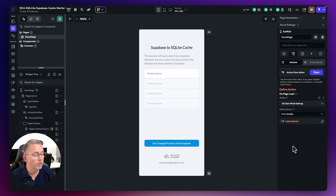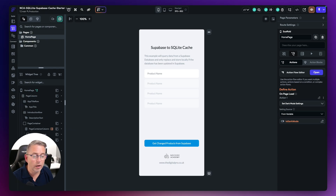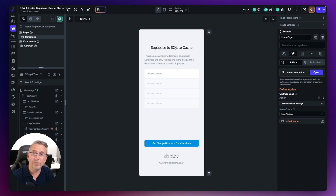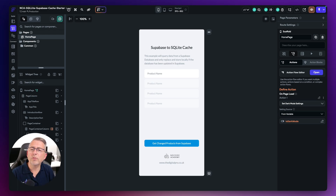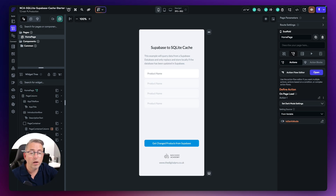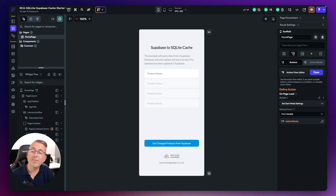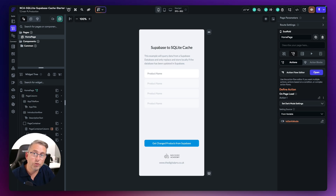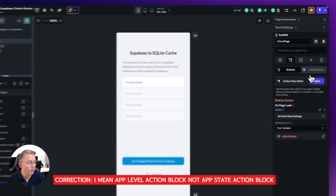Now here's the next concept we're going to cover. Depending on how long you've been using FlutterFlow, you'd have got used to creating actions on buttons. But what we're going to do here is create what's called an action block — a reusable set of actions that we can call from more than one location on our page. The key thing with action blocks is you can have them at page level or at app level.